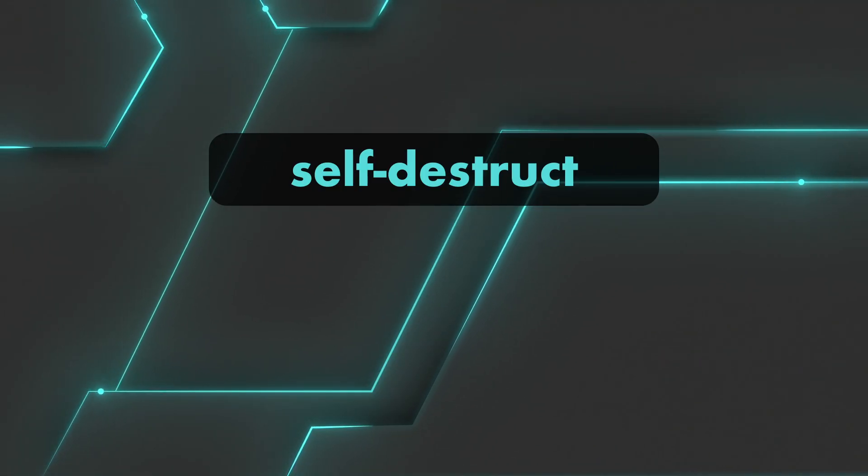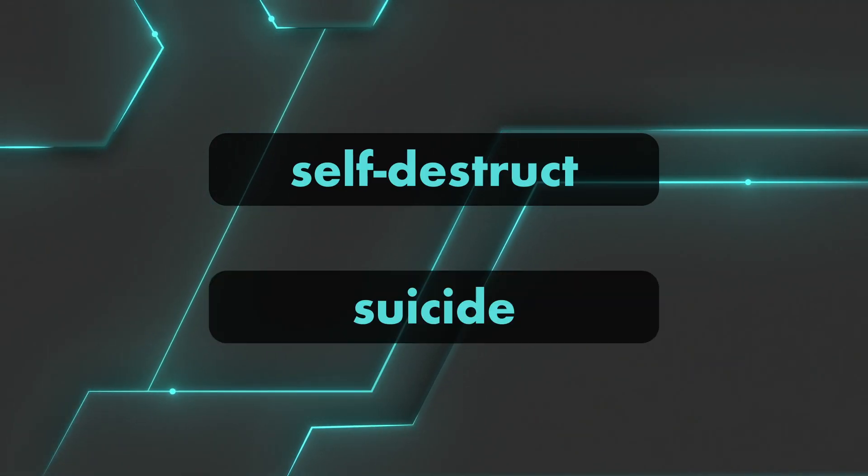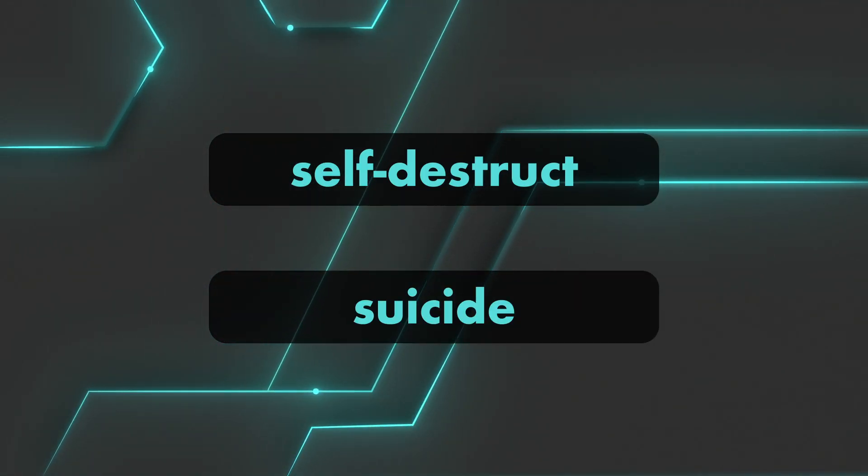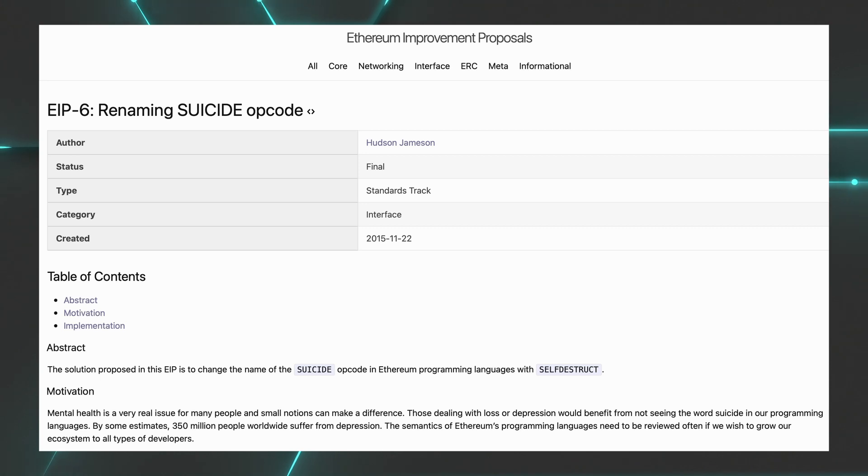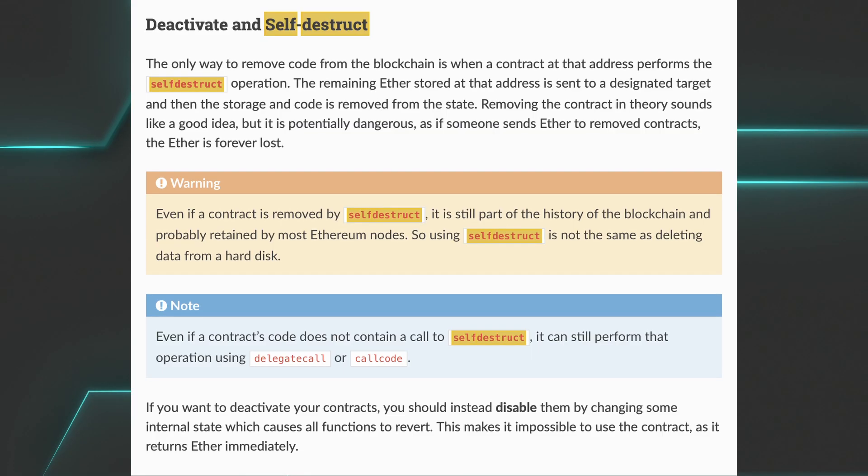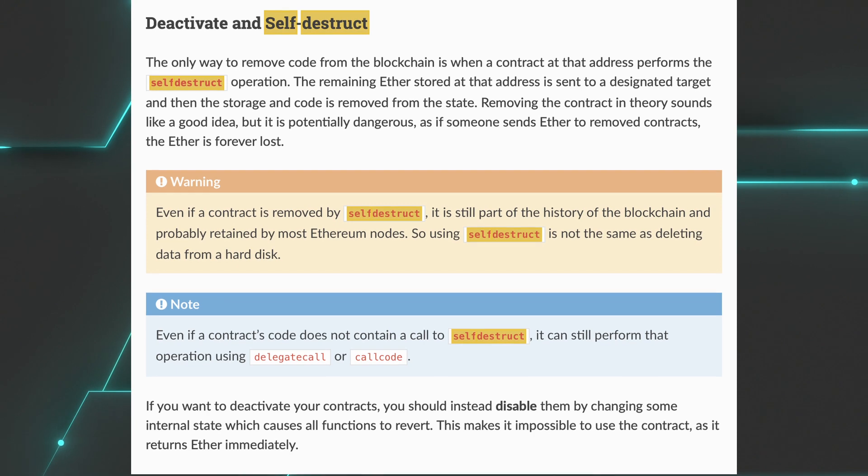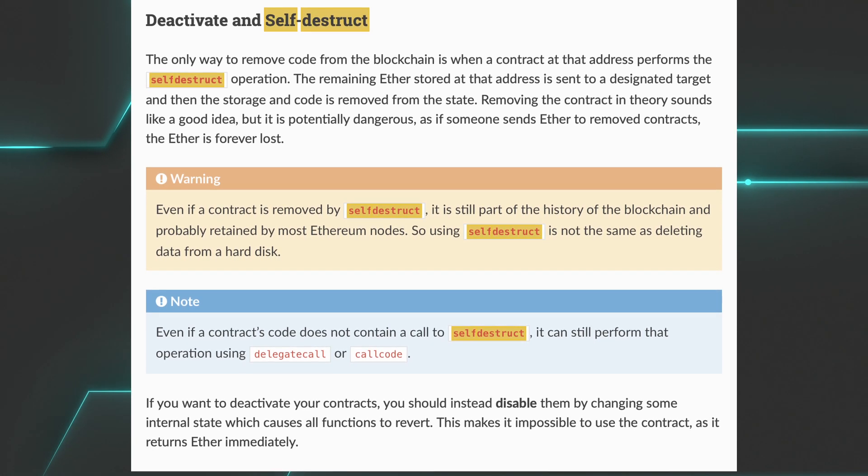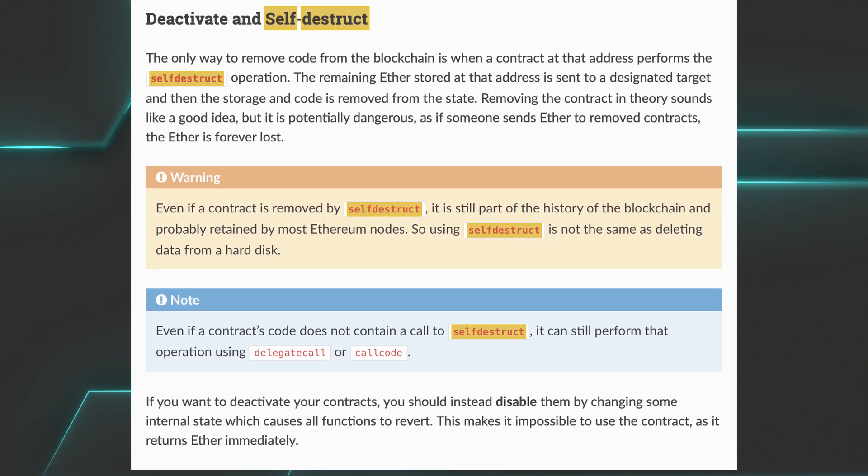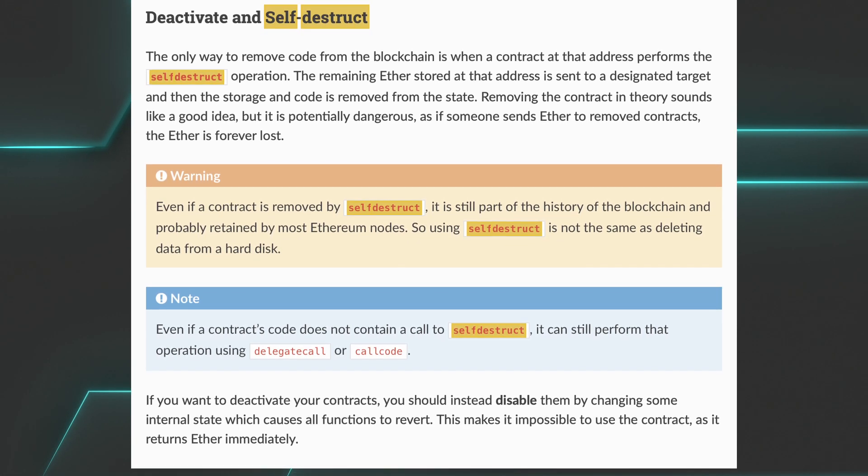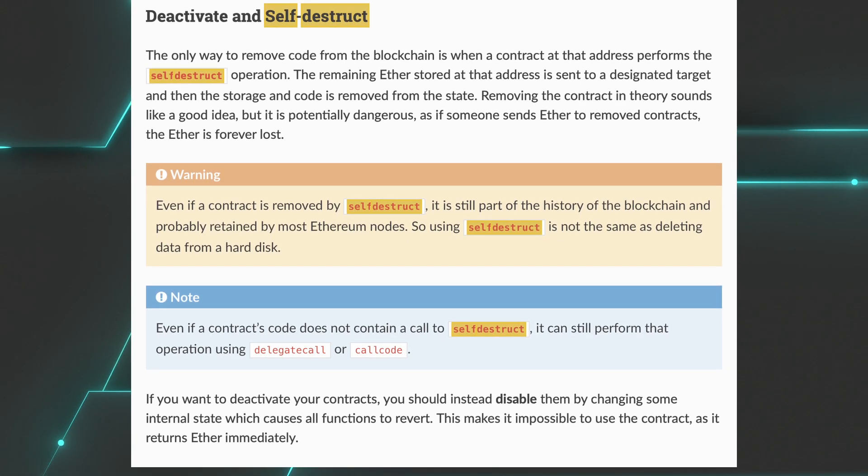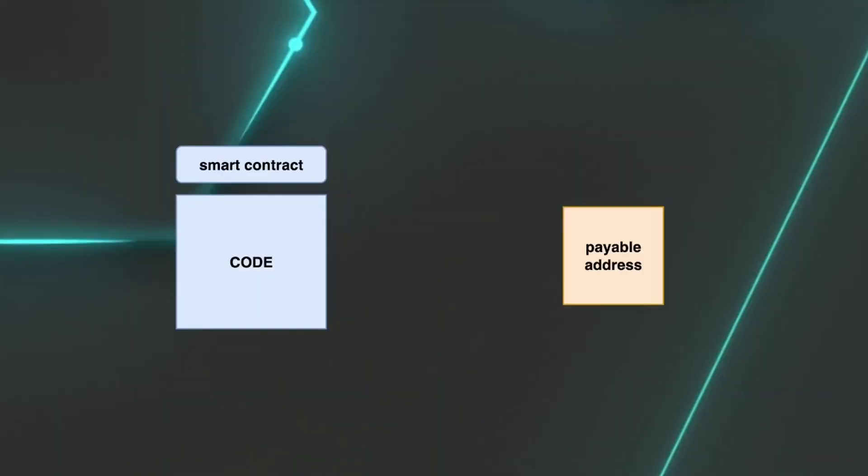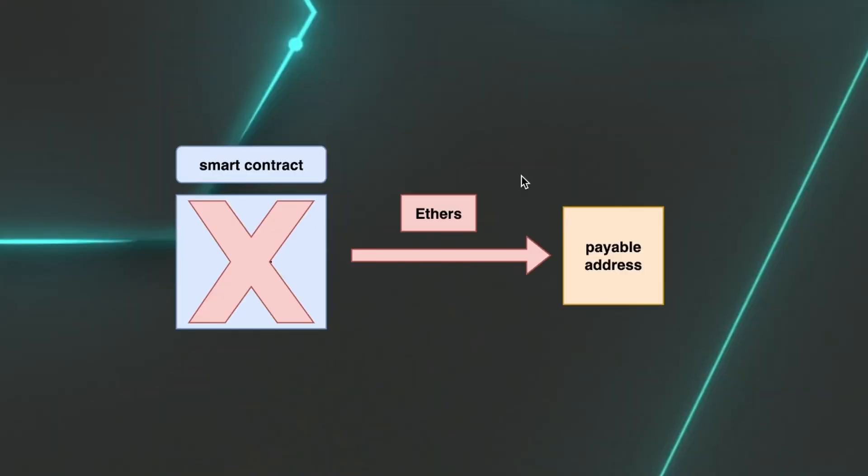Self-destruct, or suicide as it was called before getting the alias self-destruct in Ethereum Improvement Proposal number six, is an opcode operation at the EVM level, independent of what language or client you are using. What that operation does is destroy the contract's code and send all of its current balance to any address you specify.